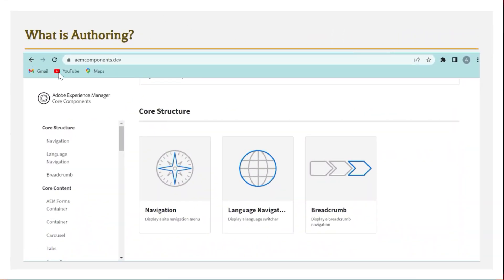Let us start by understanding what is AEM authoring. As I mentioned in my previous videos, AEM provides us with an ability to create a page. Even a non-technical user can just create a page by dragging and dropping components onto the page. That process of dragging and dropping components, adjusting the layout, and authoring the dialogs — like if there is a title component, entering what the title should be — that is all part of authoring.